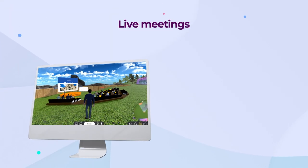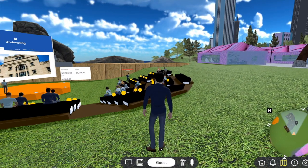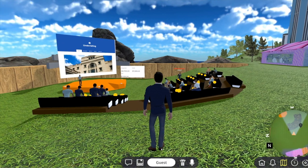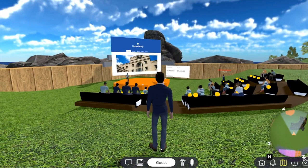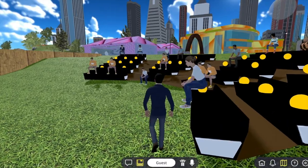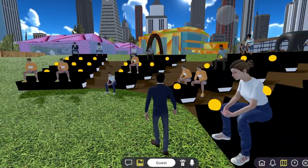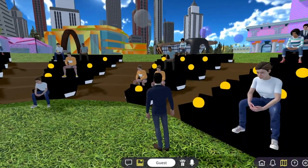Professors can host live presentations allowing students to interact and ask questions. To attend these sessions, students simply click on a chair.